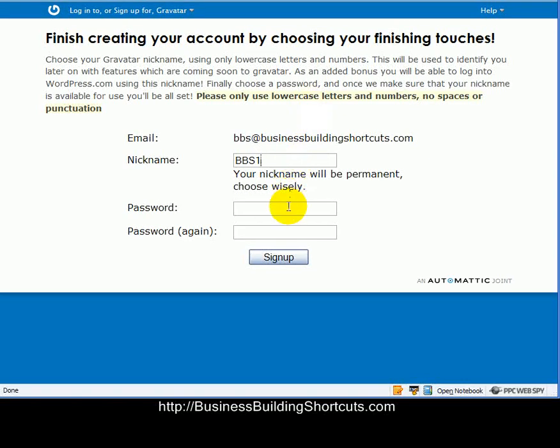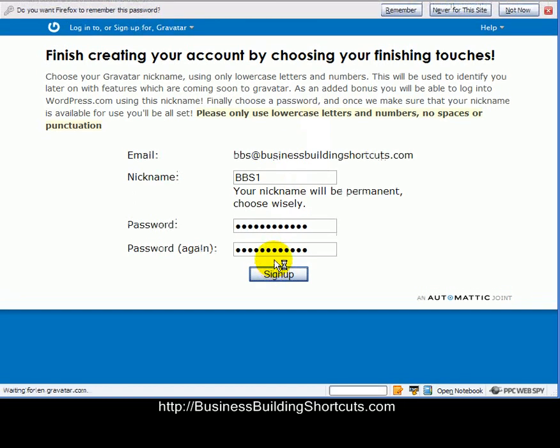And it will come back to you if you haven't used at least four characters. So then I'm going to enter a password. And after I've entered that, I'm going to click Sign Up.